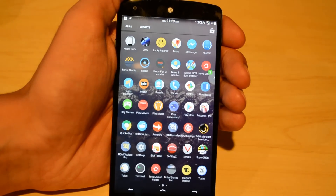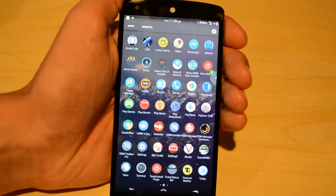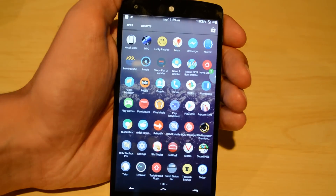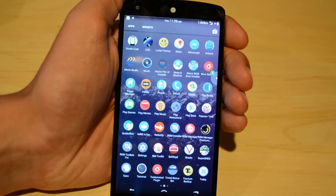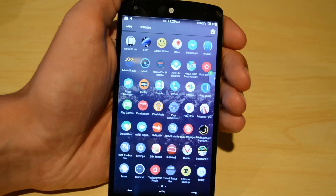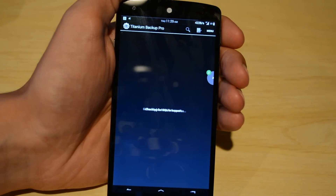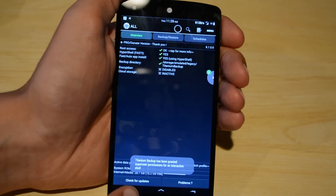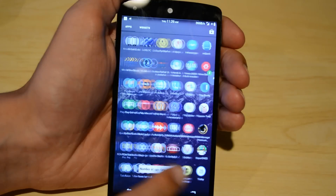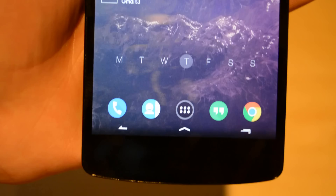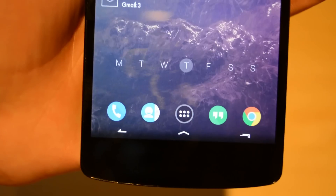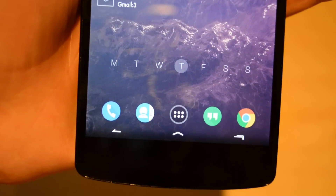Another app I like to use a lot is Xposed. Xposed is for rooted phones, and a lot of the mods you're going to see upcoming in this video are achieved through Xposed Framework. Now it's time for the best part of this video — the mods. These are things that I modified from normal Android.